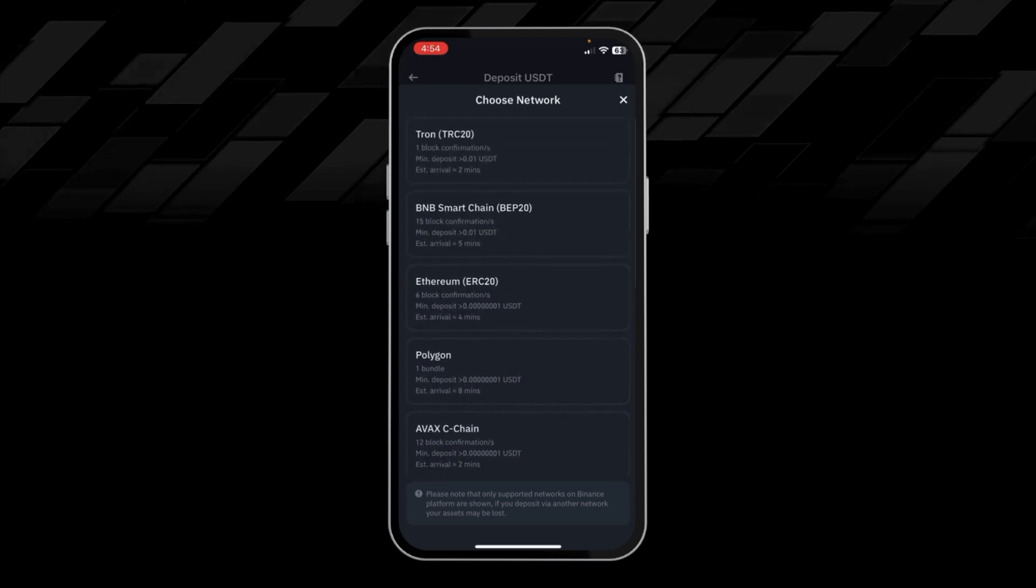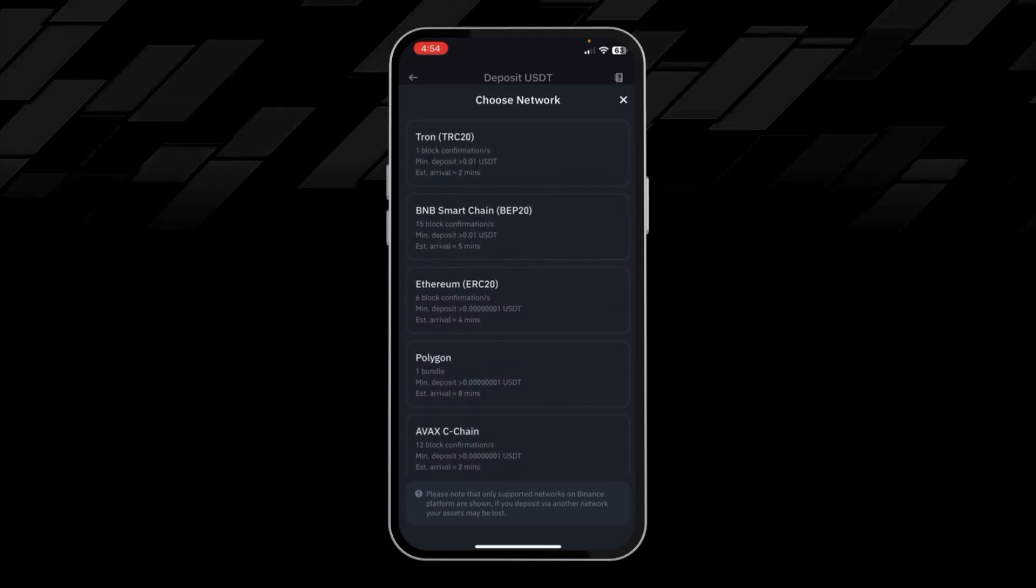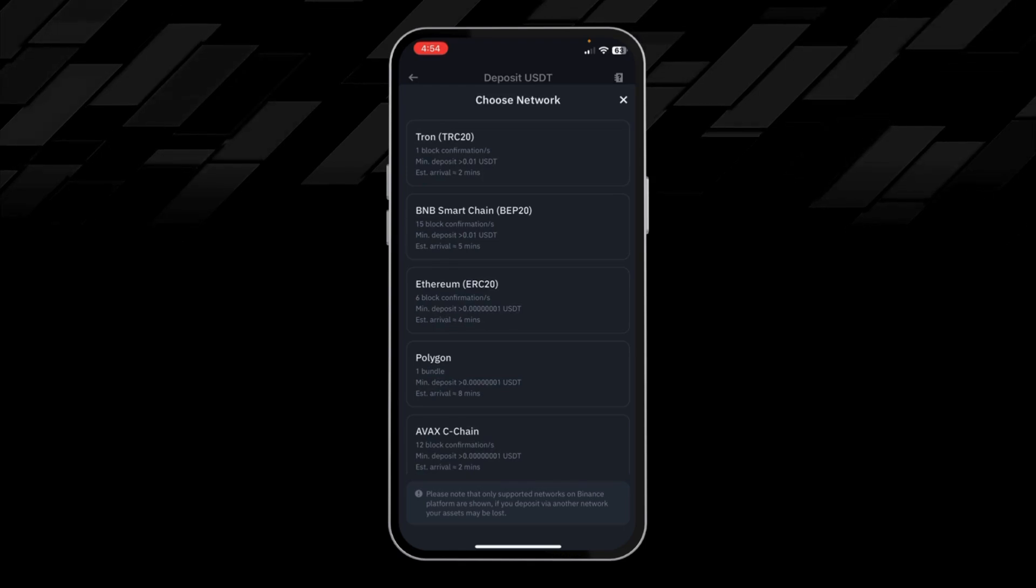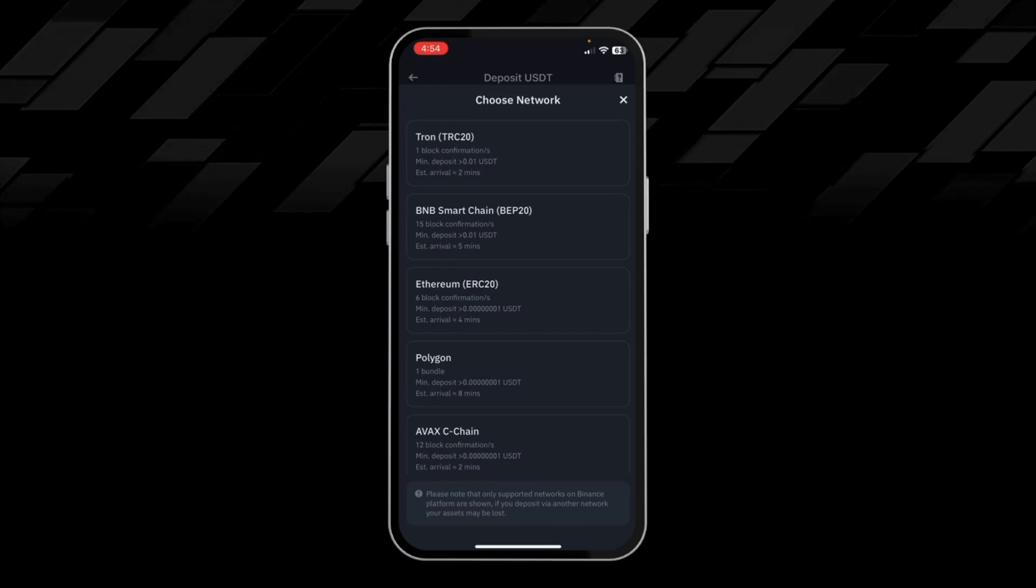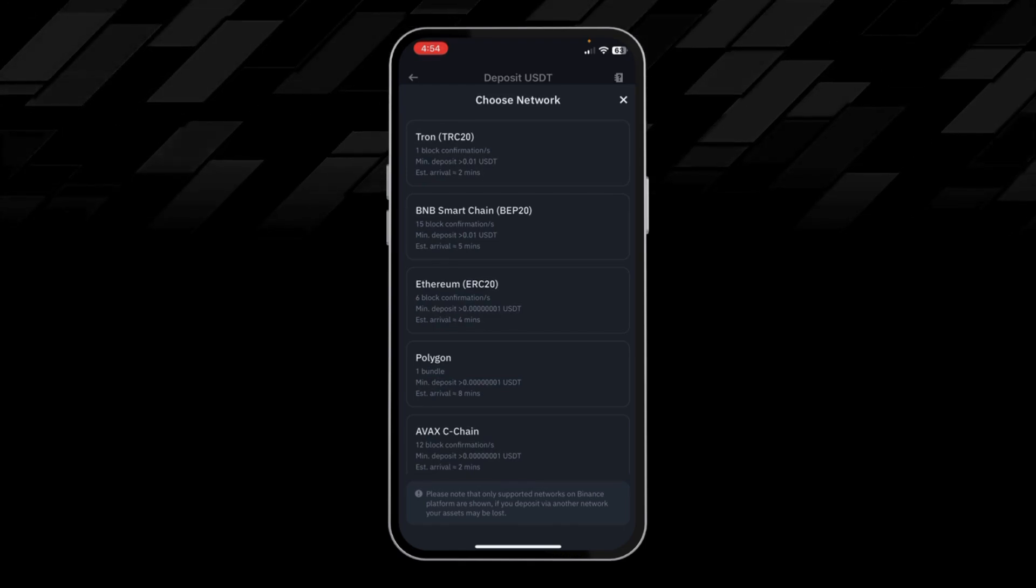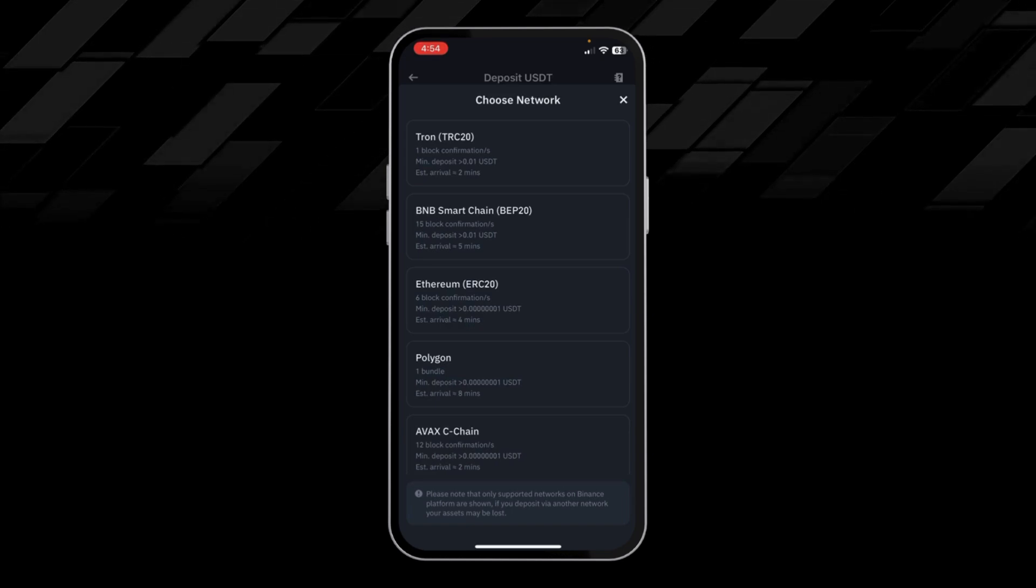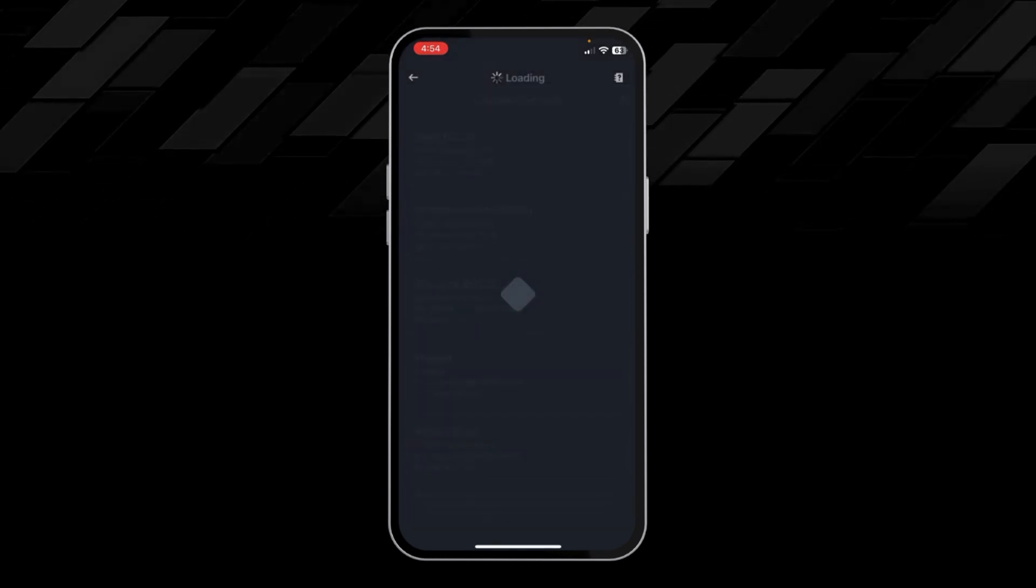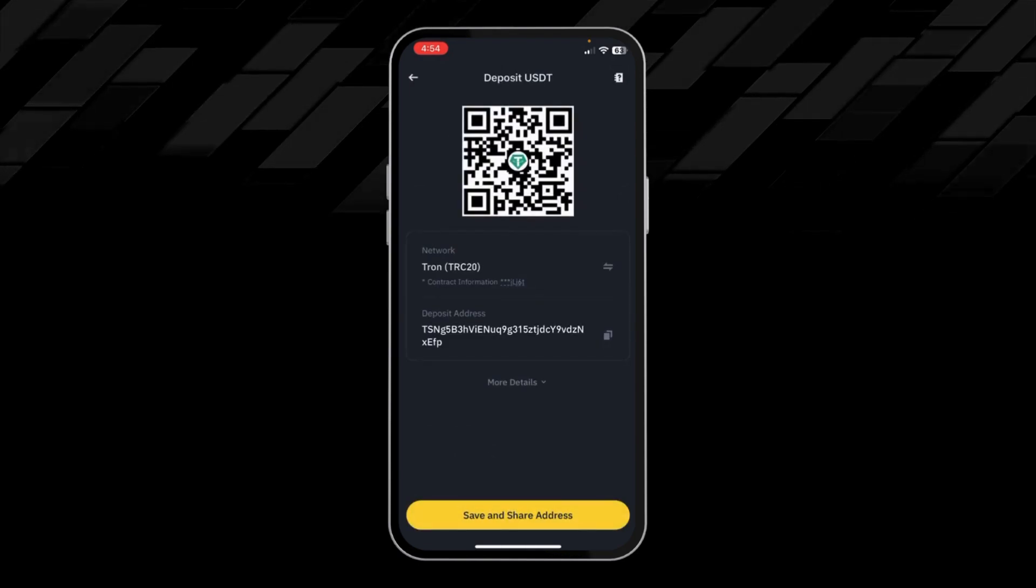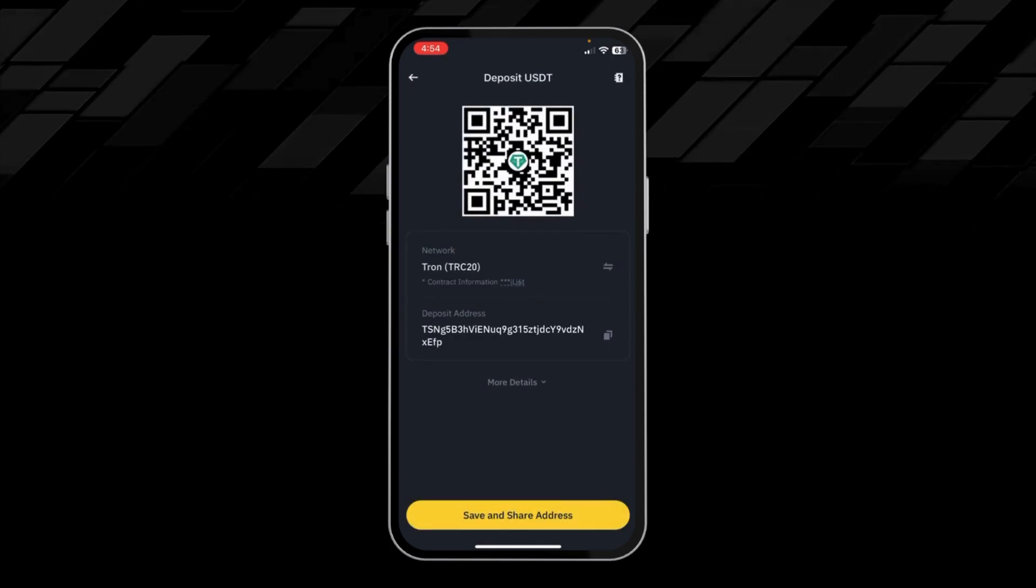BNB, Ethereum, Polygon, AVAX - you have to choose the one from which you will receive the USDT. Make sure you choose the right network, otherwise your USDT will be lost. For example, I will choose TRC20. Here you can see the USDT address, QR code, and the deposit address.